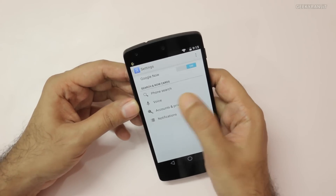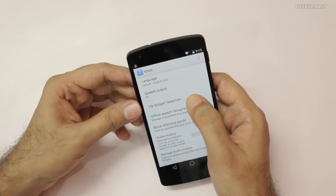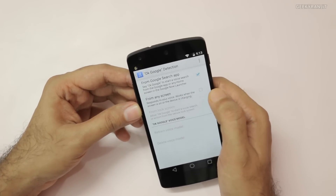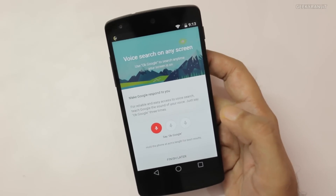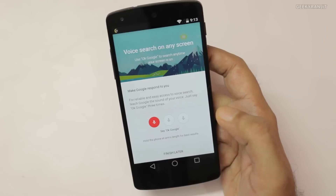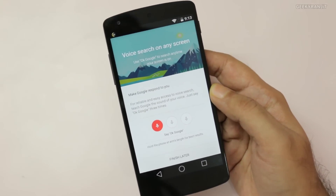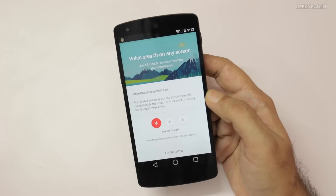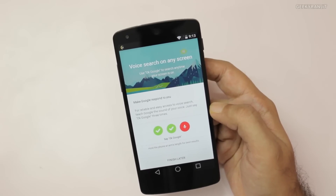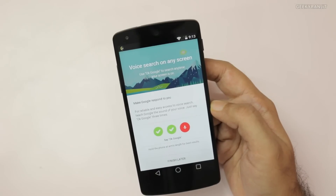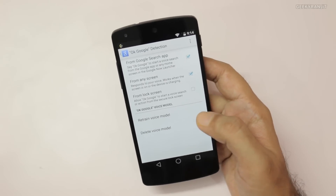To activate it, you have to go to your Google Now settings, and in the Voice option check OK Google Detection. Here you can enable it from any screen. There's a friendly wizard where you just say 'OK Google' a few times so it detects your voice. After saying it the required number of times, it is now activated.